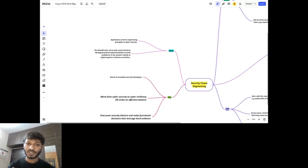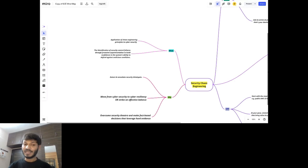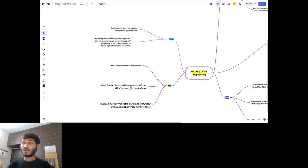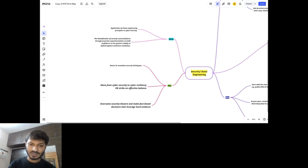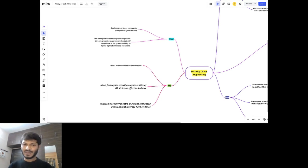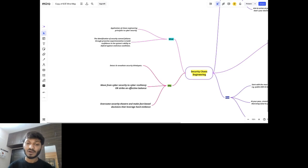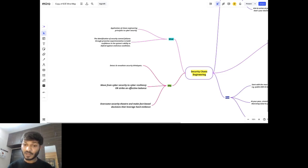Why should you do security chaos engineering? It helps detect and identify security blind spots we don't know exist — for example, whether a container is able to execute sudo commands, or whether unapproved base images are being used in our builds. Security chaos engineering helps move from cybersecurity to cyber resiliency. By applying it, we overcome security theater and make fact-based decisions that leverage hard evidence.